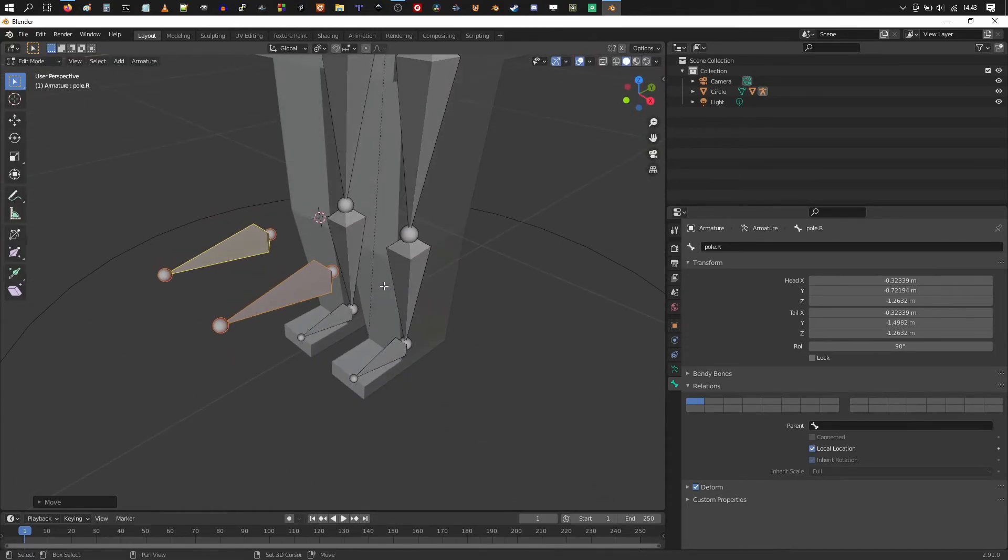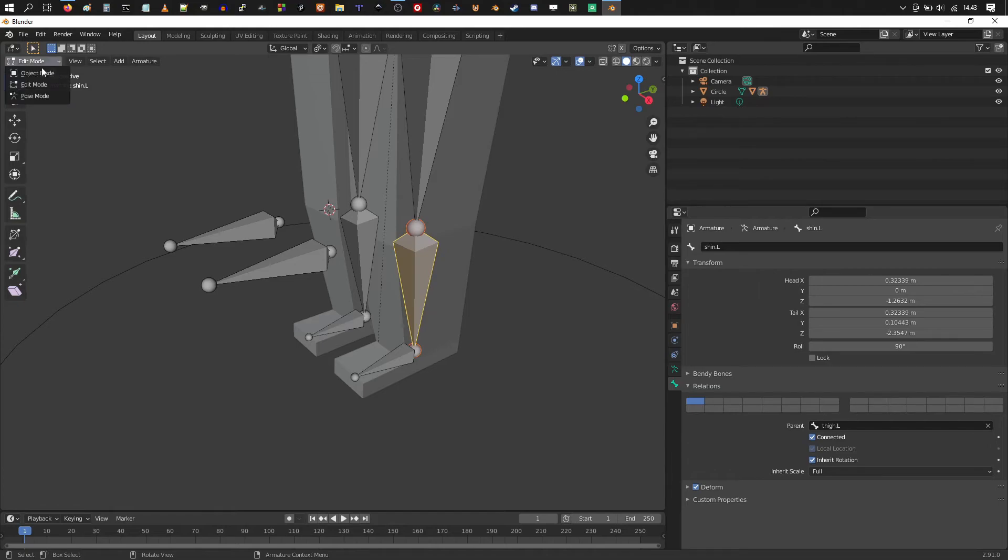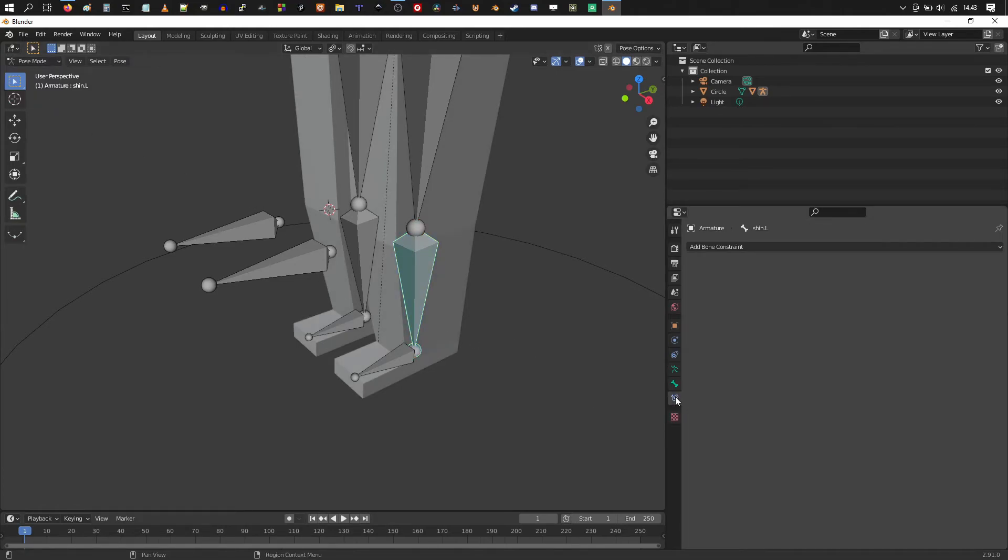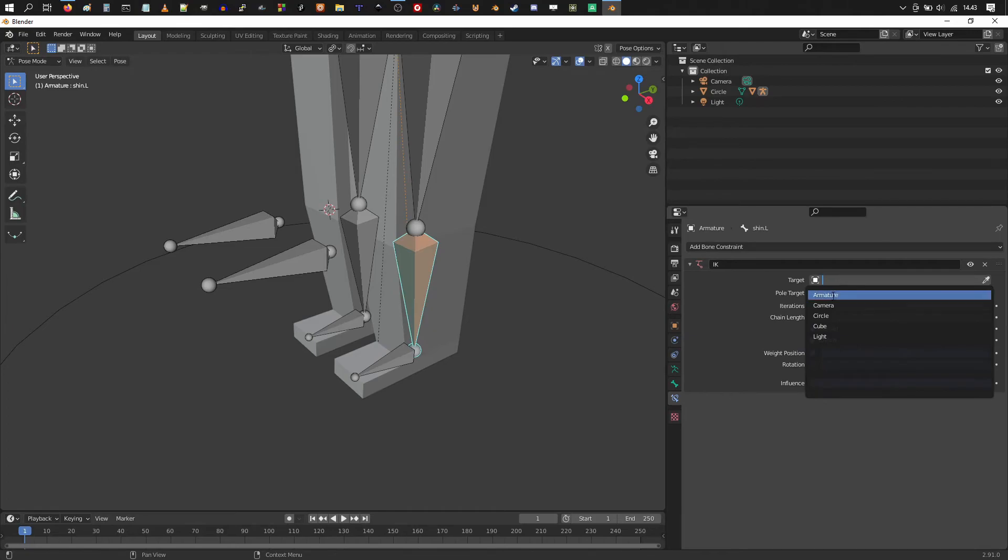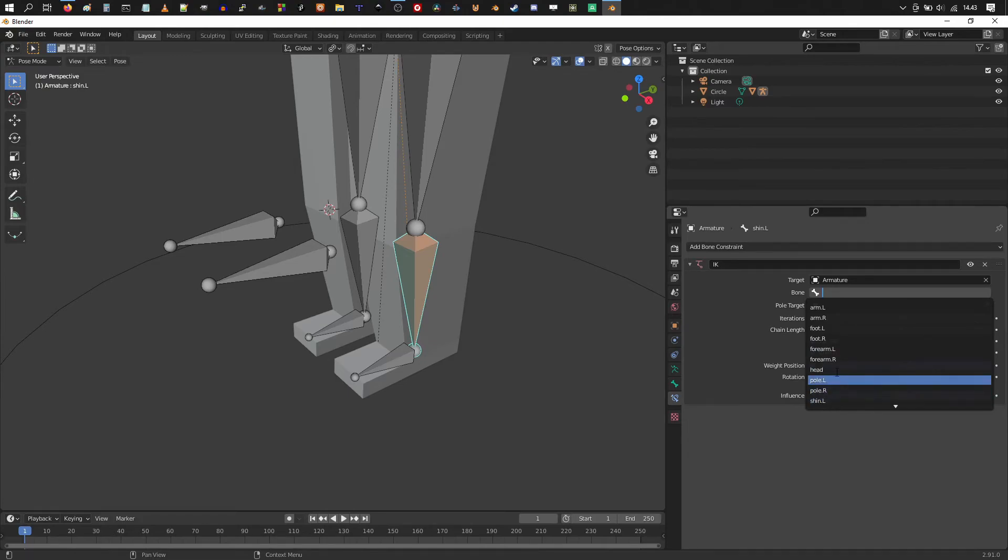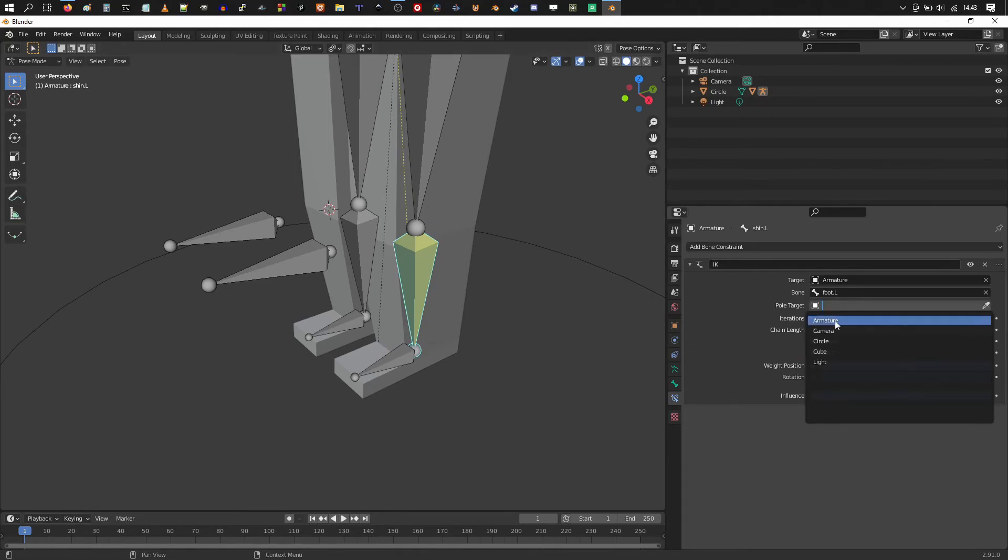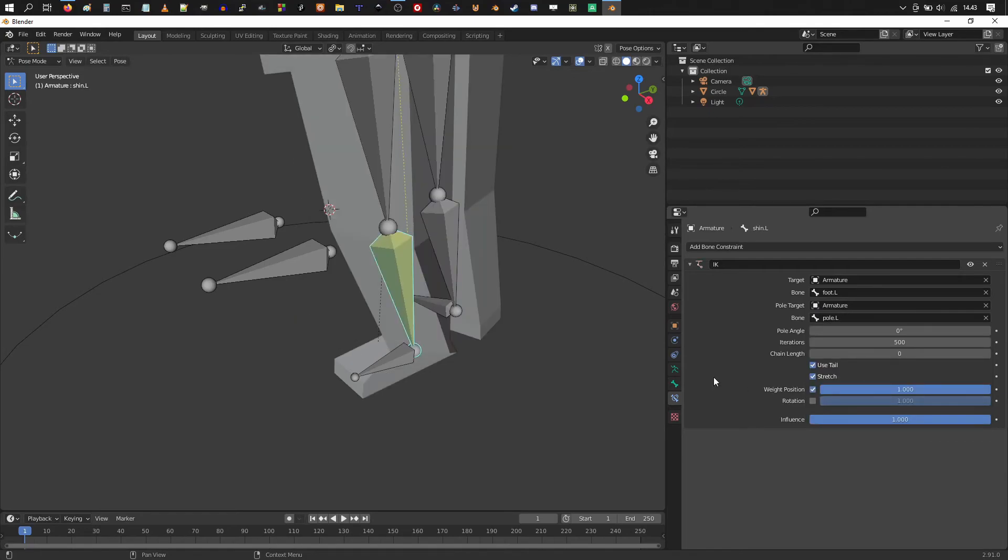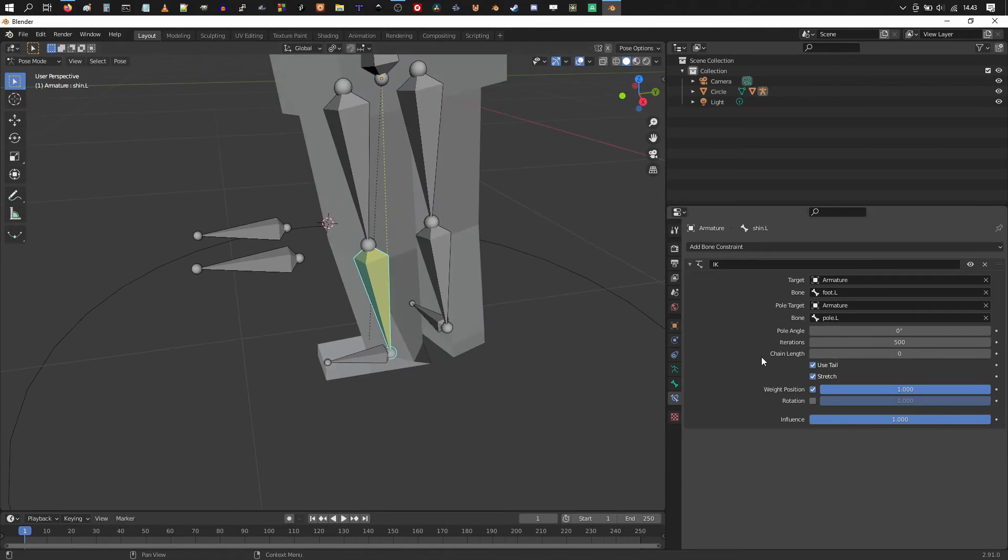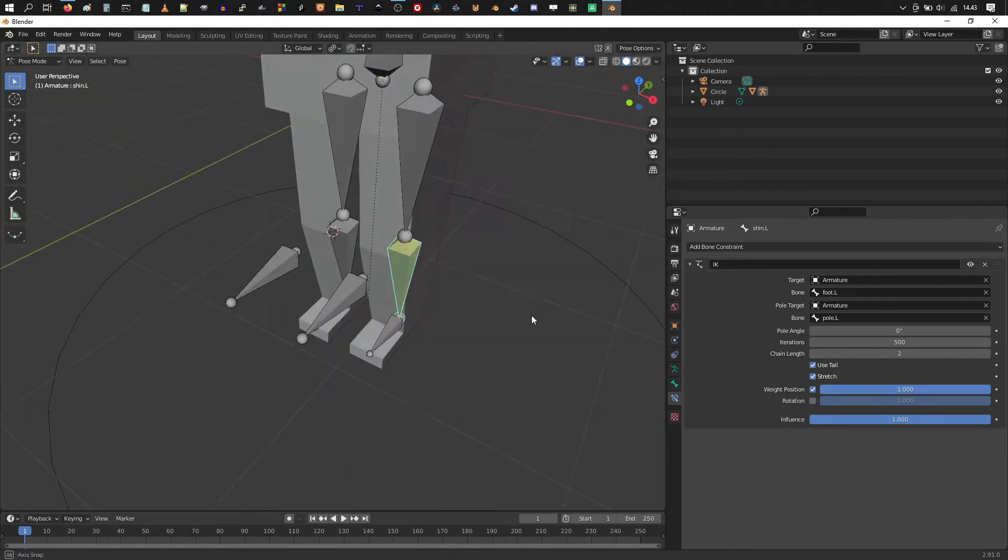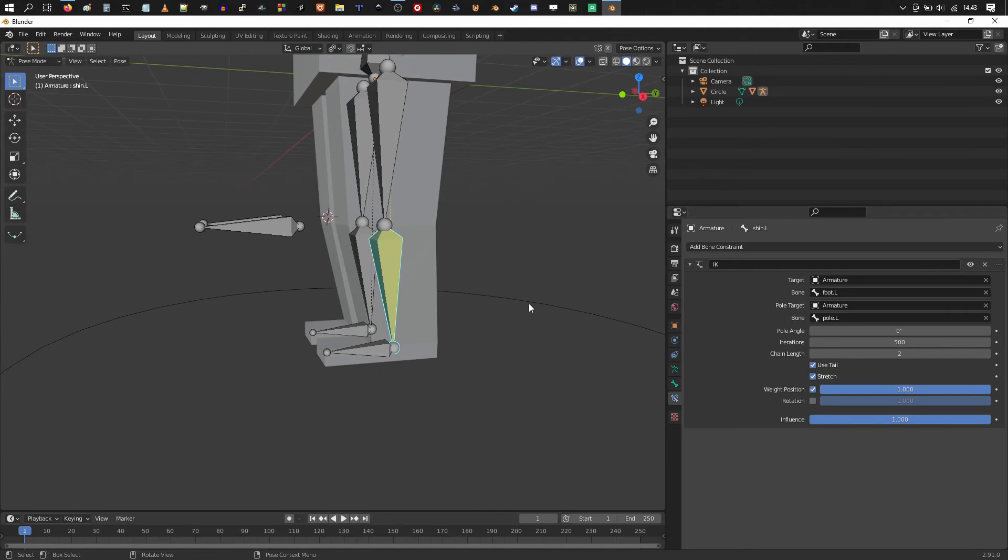Then choose the shin. And actually switch into pose mode. And go into bone constraints. Add a bone constraint. Choose inverse kinematics. Target is going to be this armature. And bone foot left. So the left foot will be the target bone which moves the rest of the leg. Pole target is going to be armature pole L. So now you see something funny going on. You want to change the chain length first to be two. So it's going to control two of the above bones.